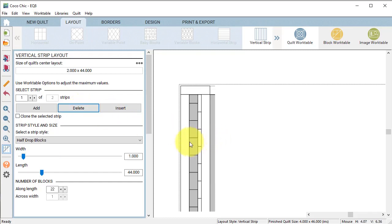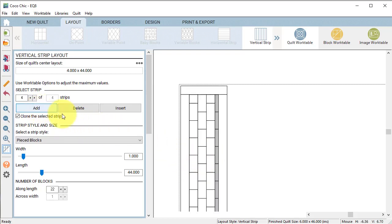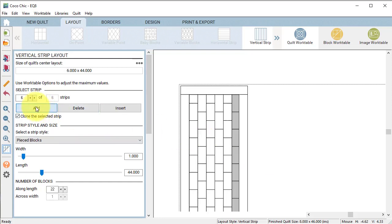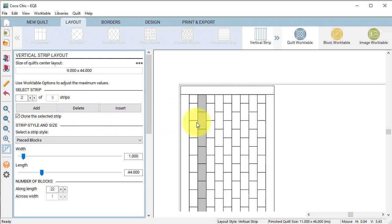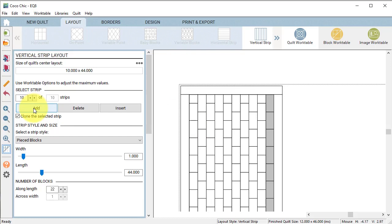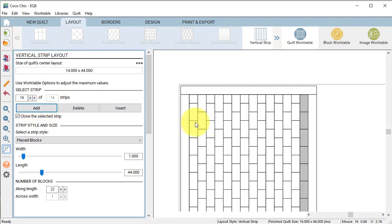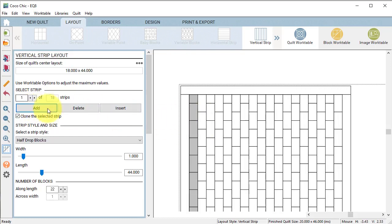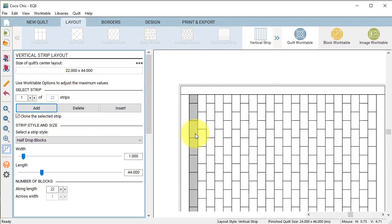Select strip number 1 and click on clone the selected strip and select add. Then select strip number 2 and do the same. Continue to select strip number 1 followed by strip number 2 and select add until you have a total of 35 vertical strips.